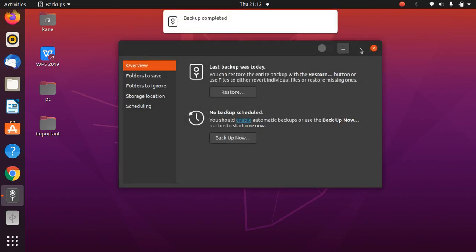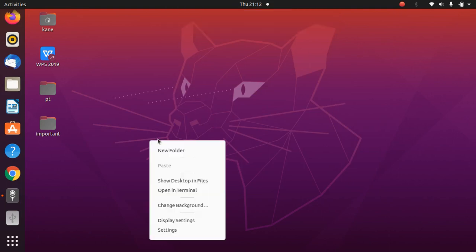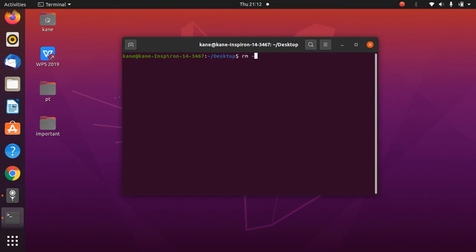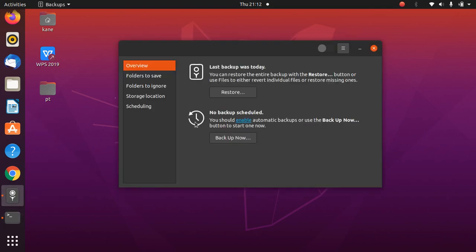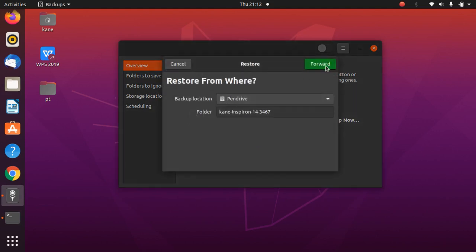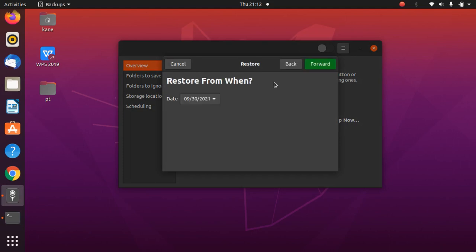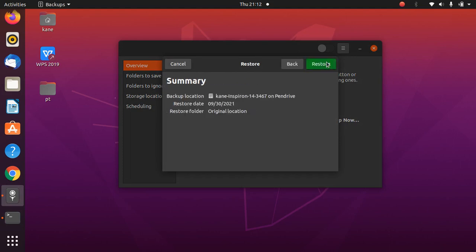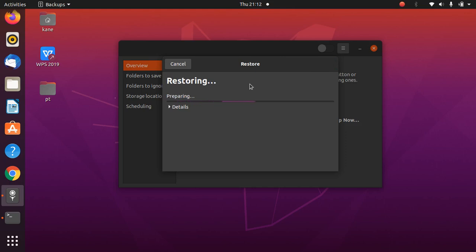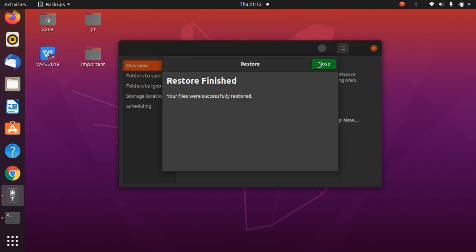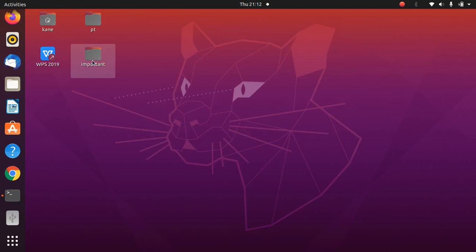The backup to pen drive is completed. Let's again delete the folder using rm -rf in the terminal. Now I'll restore it — click Forward, then click Restore. As you can see, the folder has been recovered successfully.